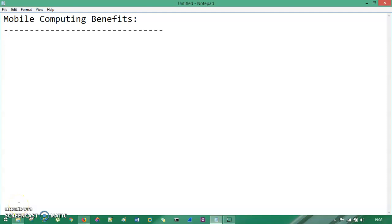What's up guys, this is Technocube and you are watching Mobile Computing Fundamental. In the previous session you had seen mobile computing definition, its advantages and disadvantages. In this session you're going to understand mobile computing benefits. There are almost five to six benefits that I'm going to enlist here.